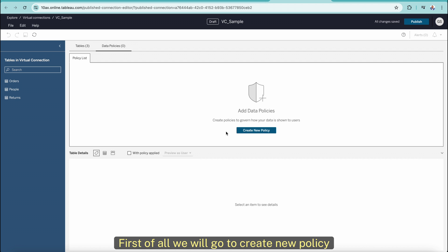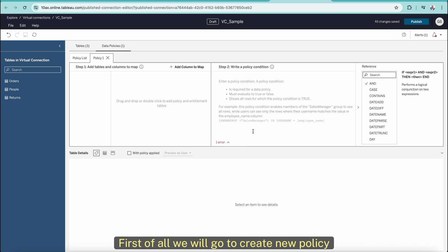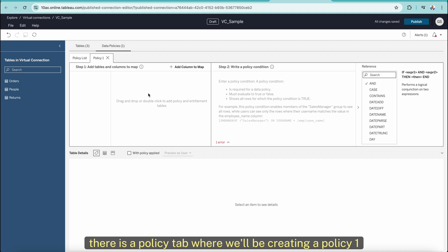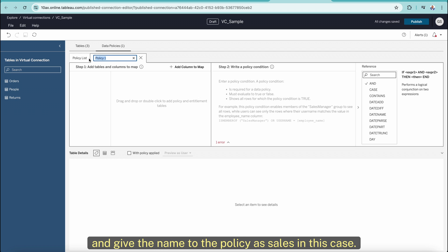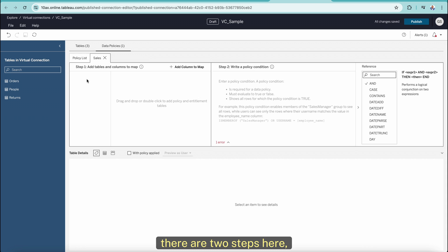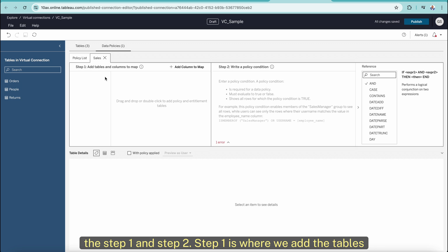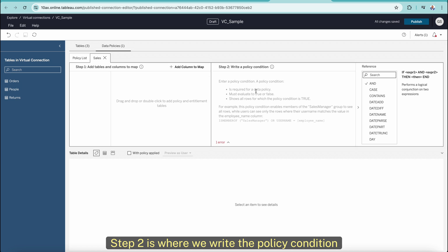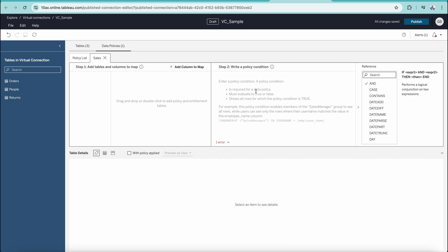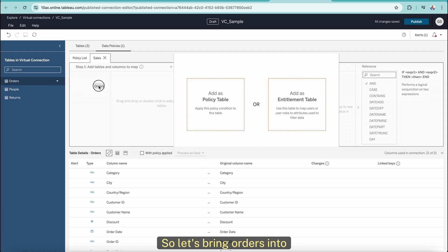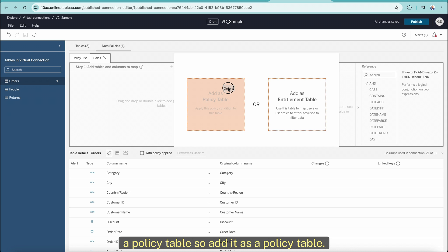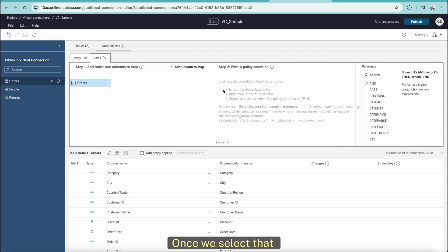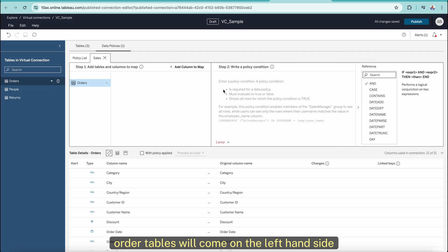So how can we create them? We will go to Create New Policy. You will see there is a policy tab where we will be creating a policy. We can select the policy and give it a name — in this case, 'sales'. There are two steps: step one is where we add tables and map the columns in those tables, and step two is where we write the policy condition. So let's bring the Orders table into the policy tables.